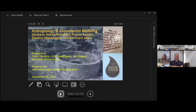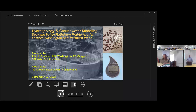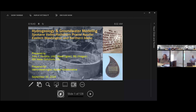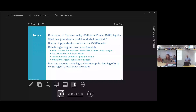Thanks. 40 years of modeling explains the gray hair, all the mistakes you make along the way — models can humble you. It's a thrill to be here today. Thanks for coming both in person and online. I always enjoy the opportunity to lift the veil a little bit on this mystery world of what's happening in the subsurface with groundwater.